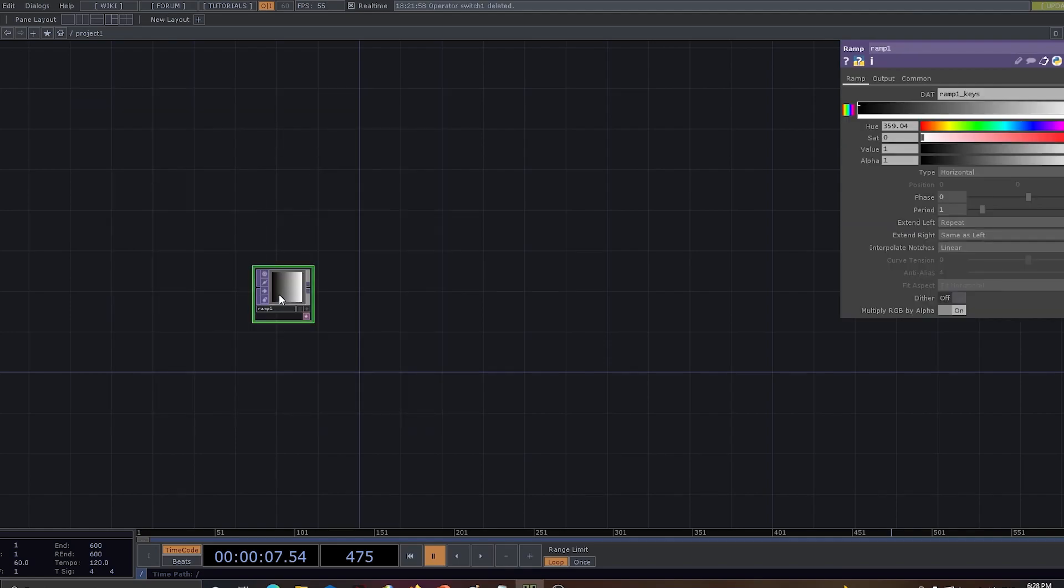All right, let's get going. First thing first, let's use ramp. Ramp is the basic component and it's based on the earlier tutorial that I've created. Let's give a period as 0.13.